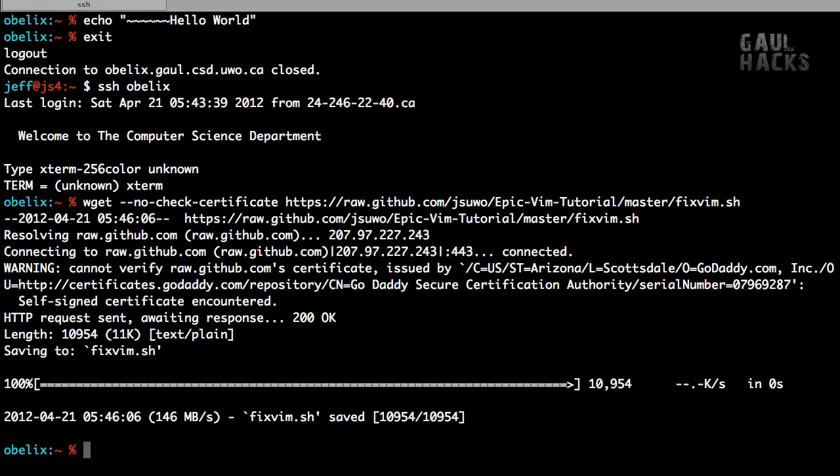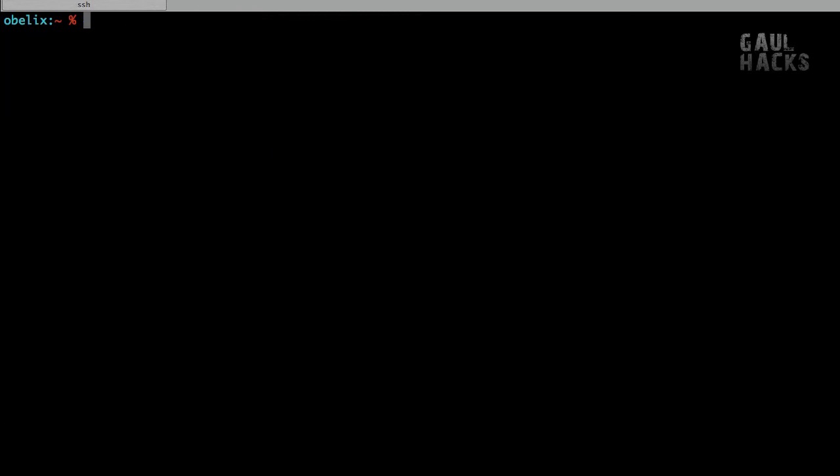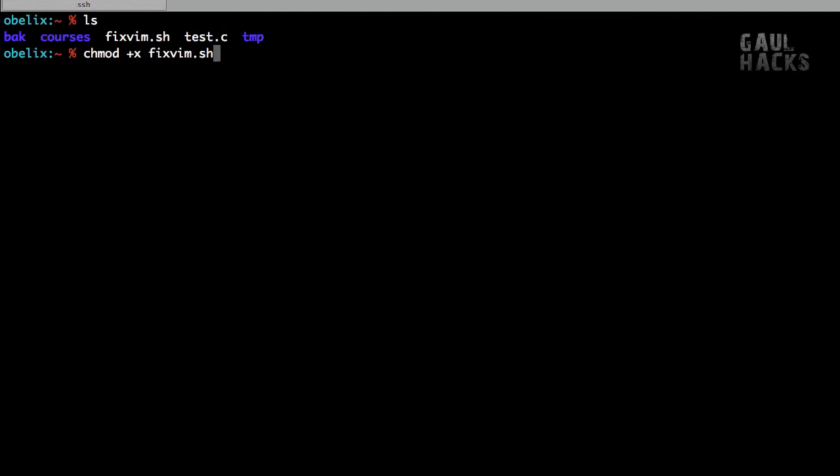Alright, so I've got that downloaded, and you can see that it's in my directory now. I'm going to make it executable by typing chmod +x fixvim.sh. And if I type ls again, I can see that it's executable because of those nice ls colors that we set up in Hack 2.